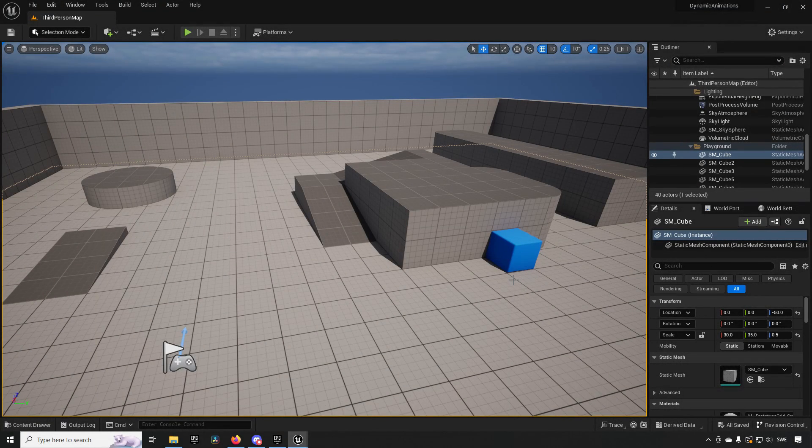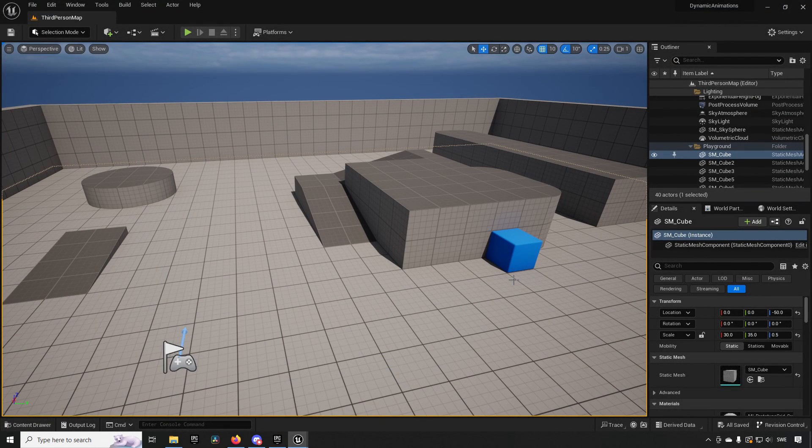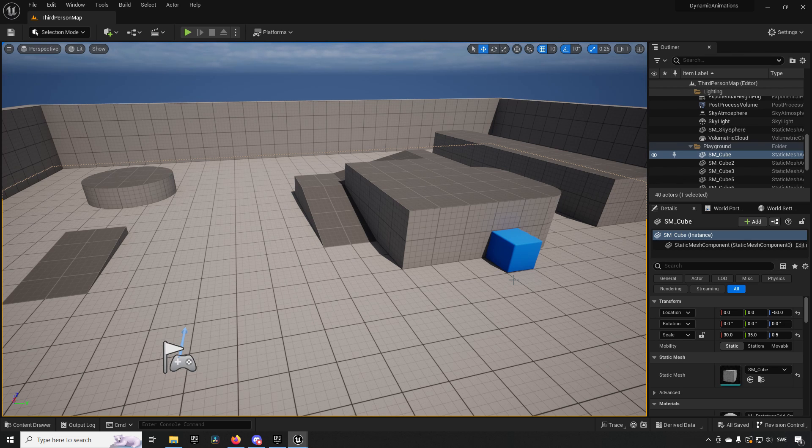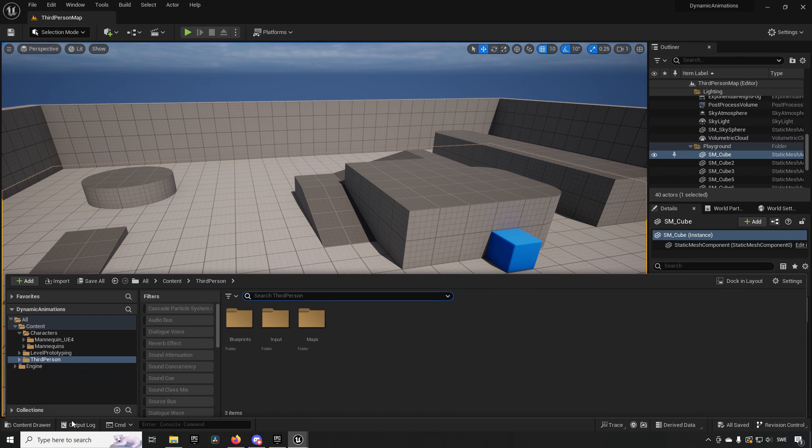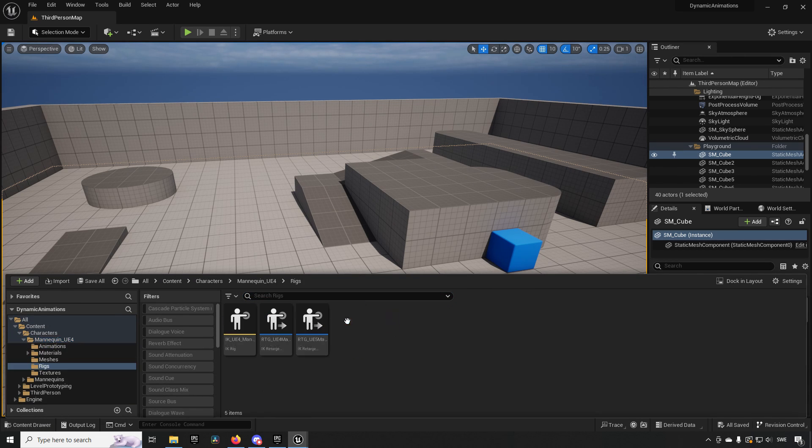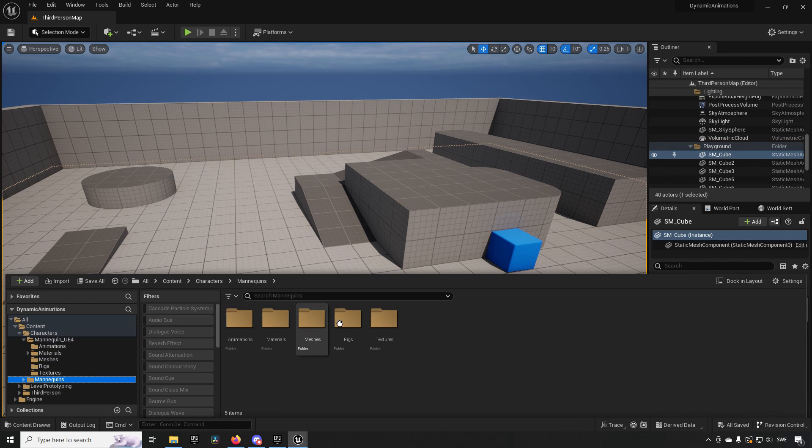Starting off, this is an Unreal Engine 5.2 project. It is using the third person starting template which allows us to have both the Unreal Engine 4 and Unreal Engine 5 mannequins available to us, which in turn have the retargeters for those.